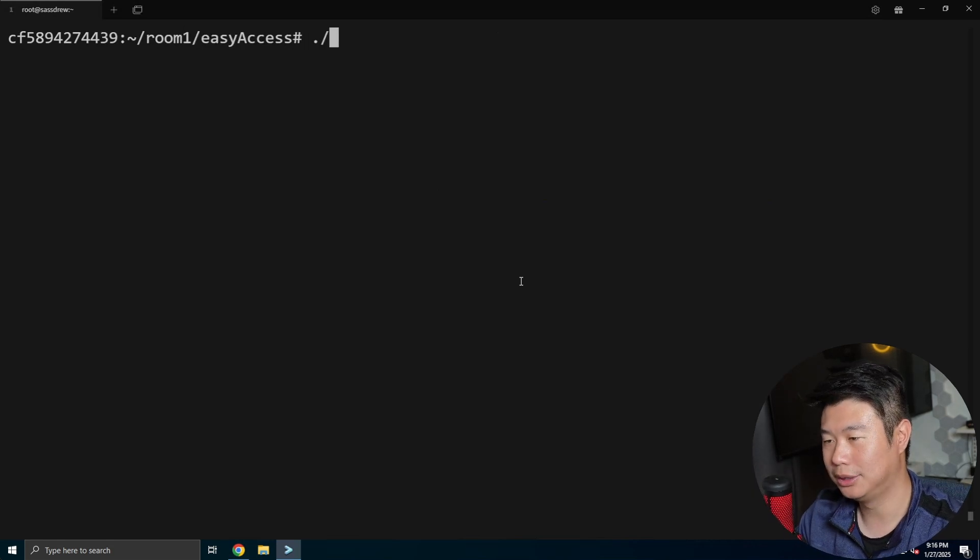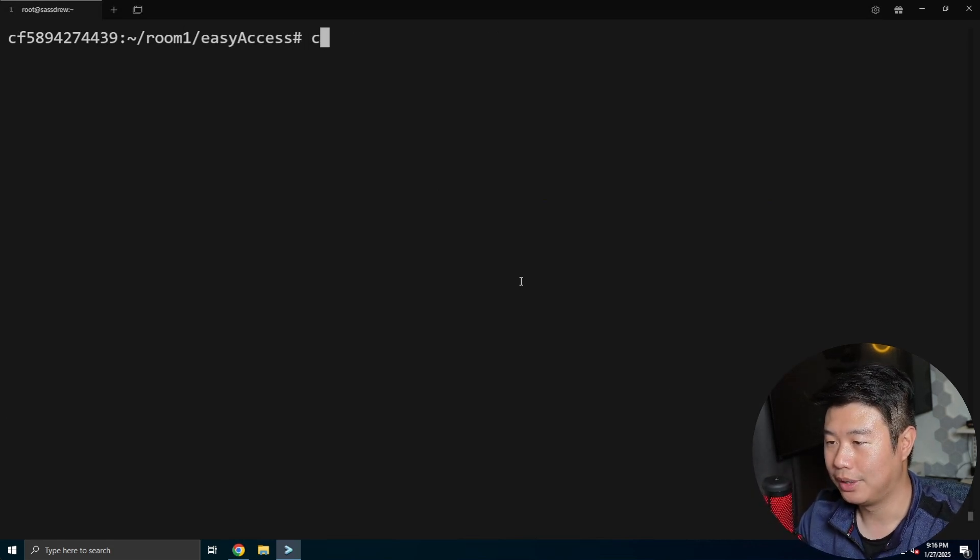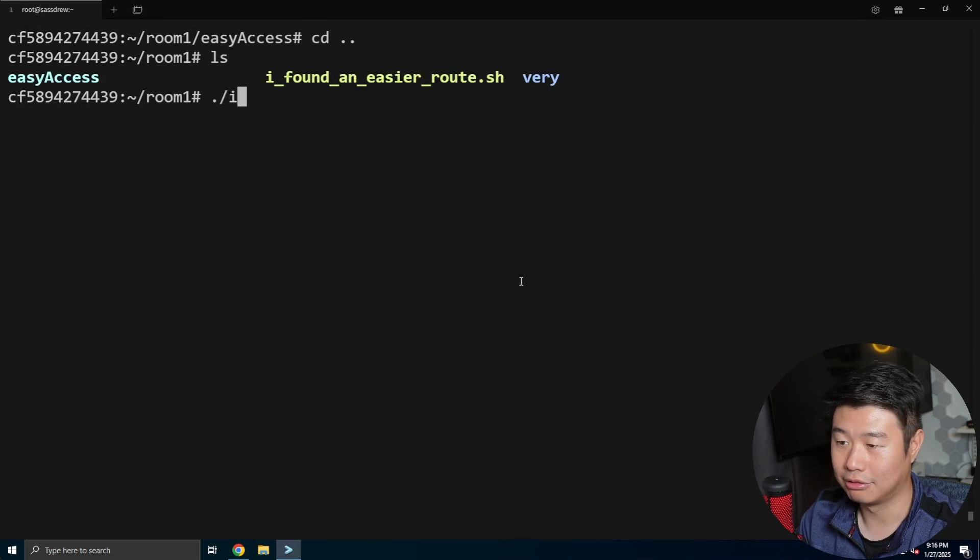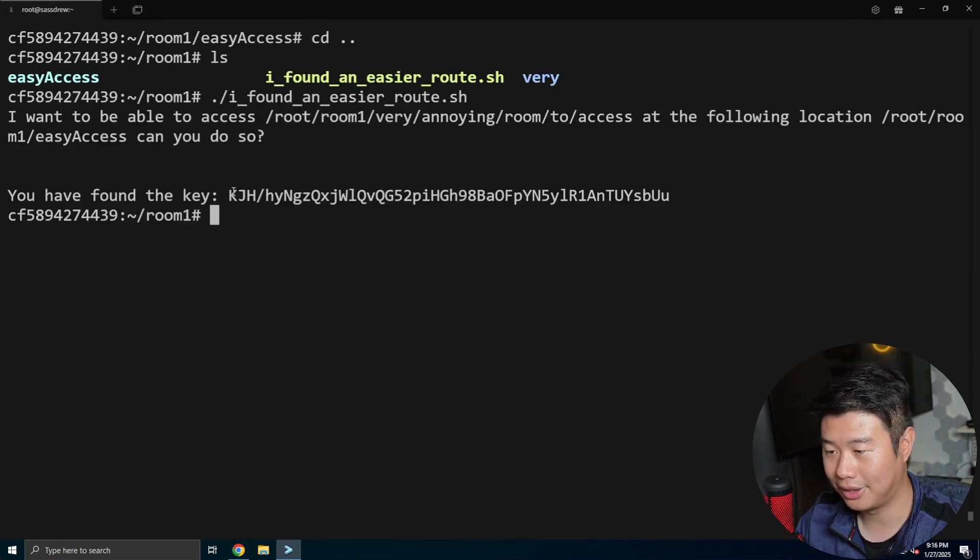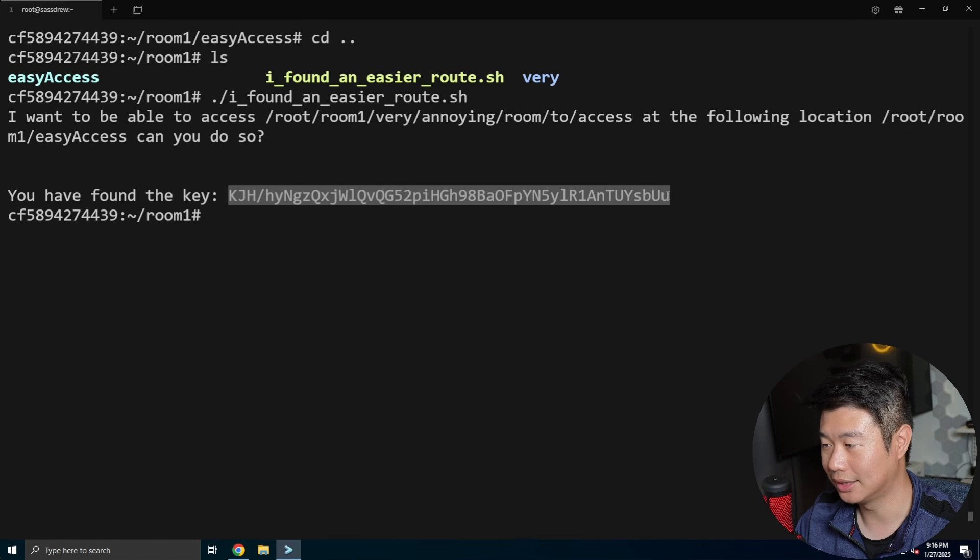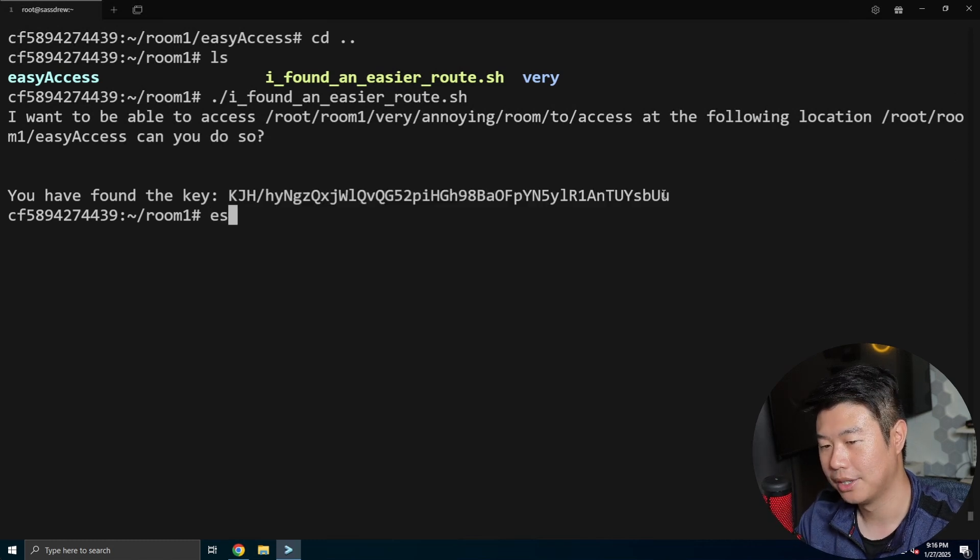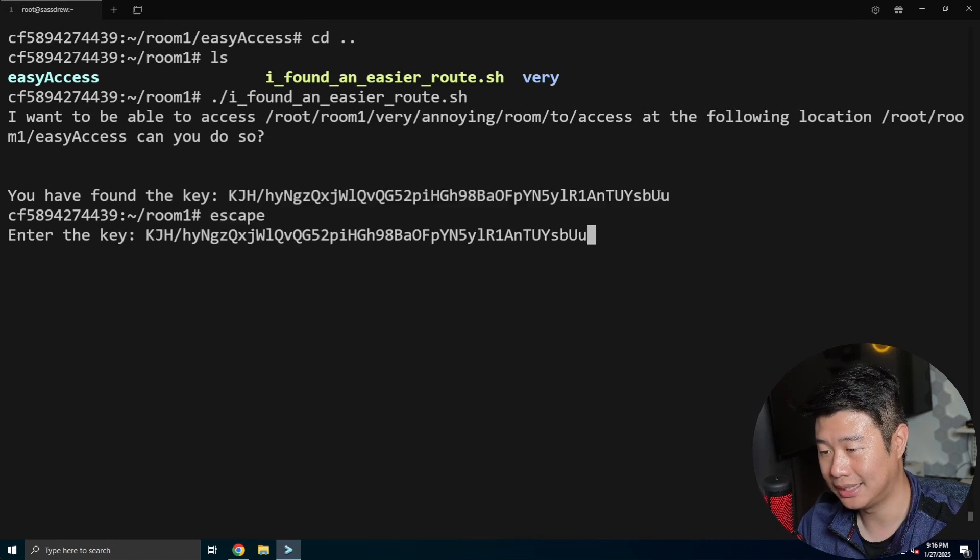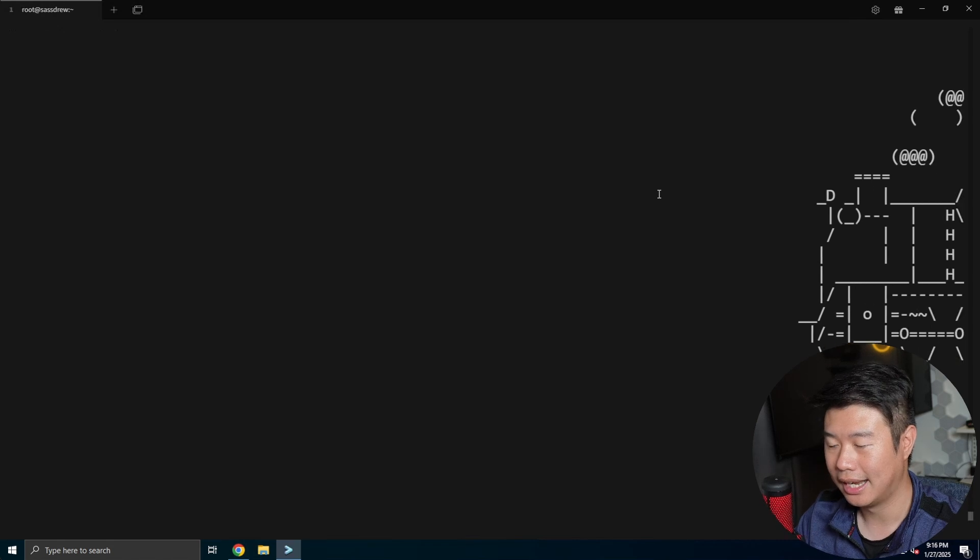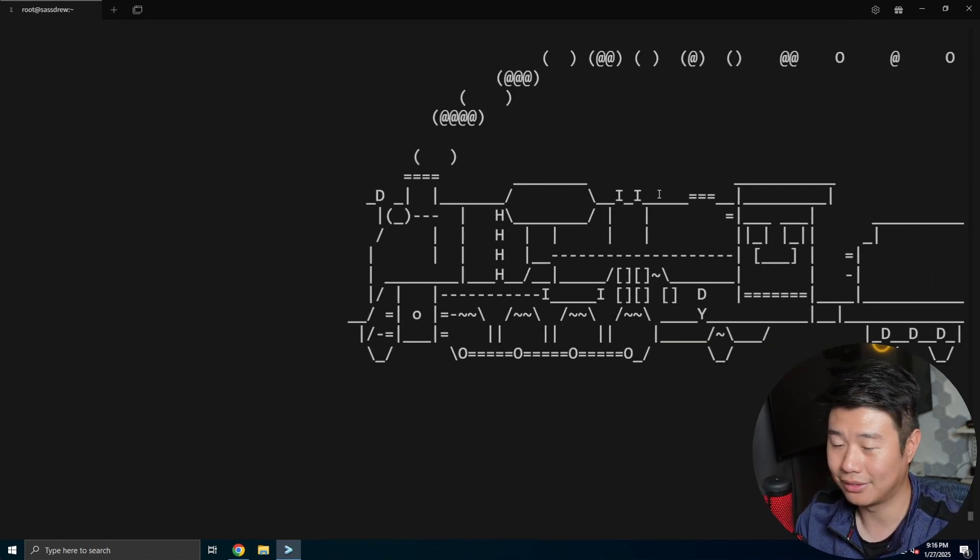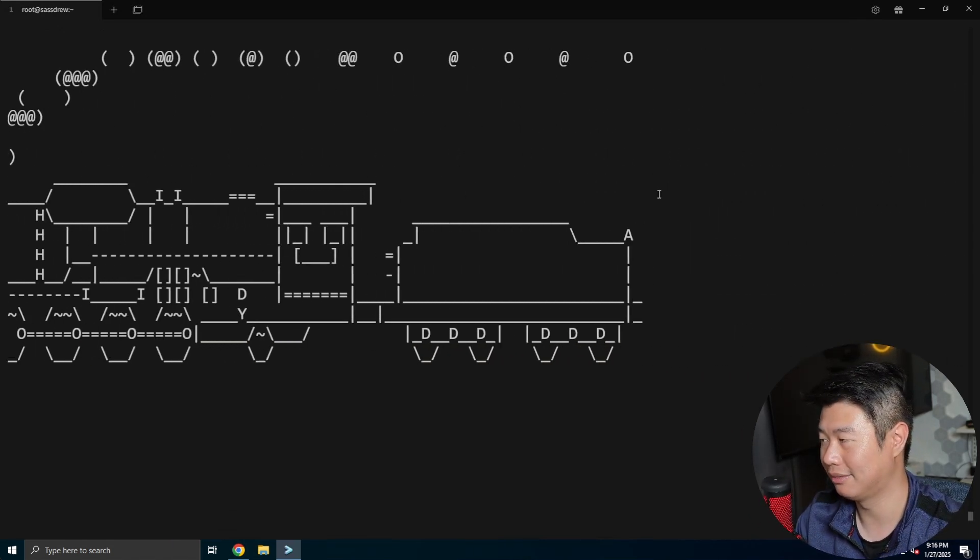So to prove that I actually did it correctly, we can go back to the room and we can run the script, and it should give us now the key. So now, since we've successfully symlinked, we can go to the key, we can run the escape command, paste the key, and then we get the train, and we have successfully escaped the escape room.